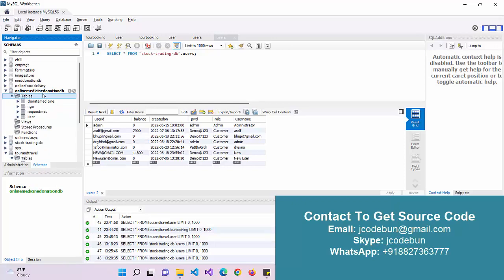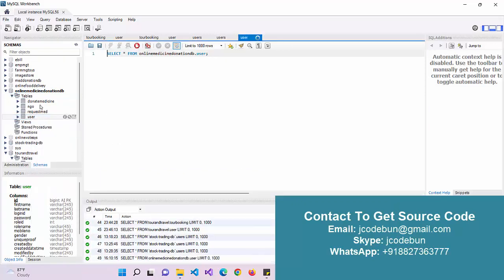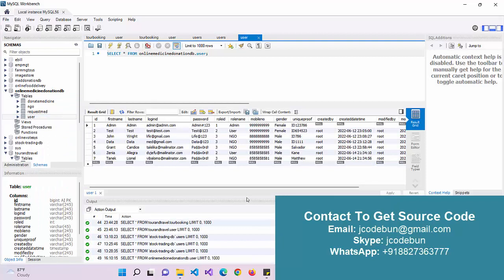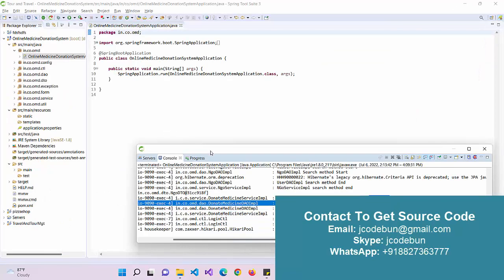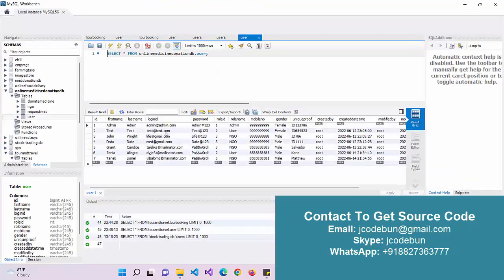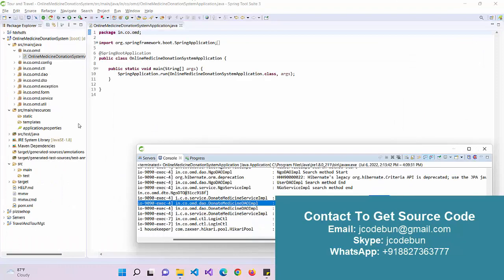Here we have a database called 'online_medicine_donation'. We have these many tables. There are three types of roles in the application: the first one is Admin, the second is a User or Donor, and the third is an NGO. If you get this project from Code One and get remote support, the support team will give you the project with the database already imported into MySQL.